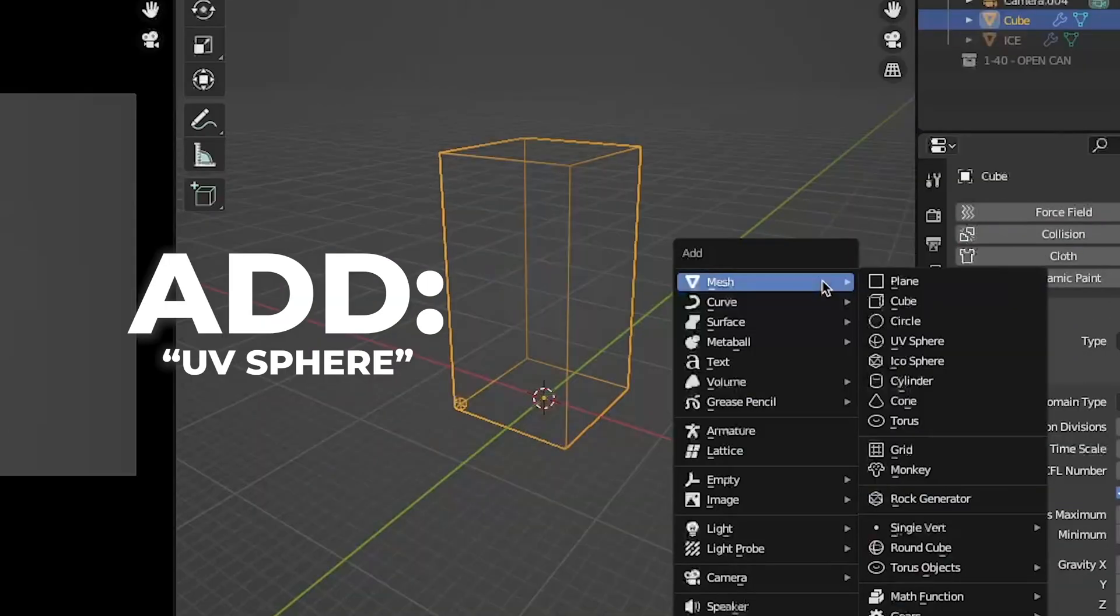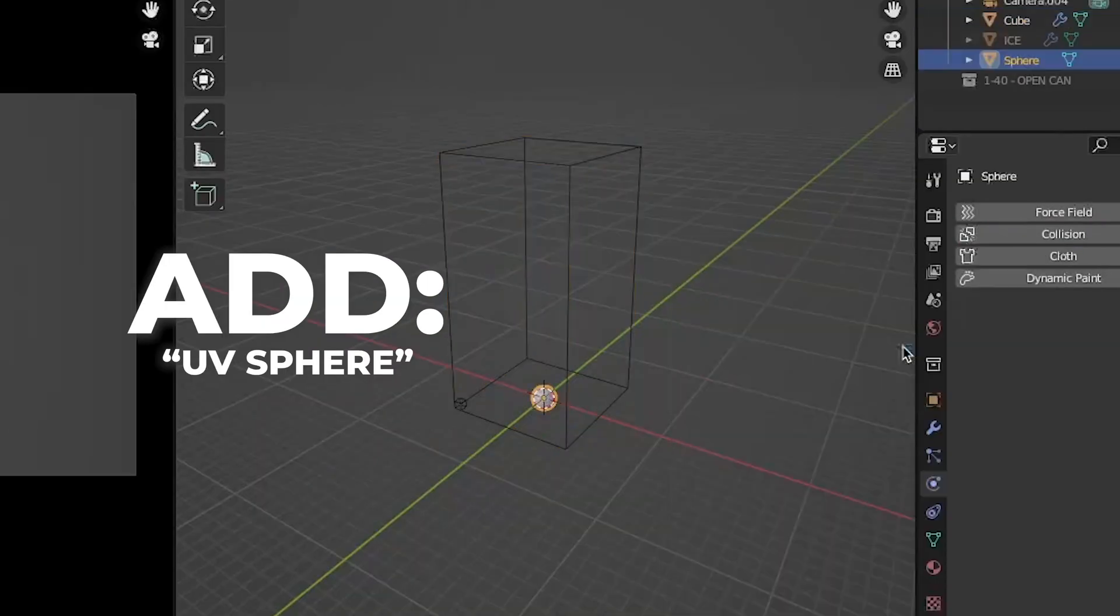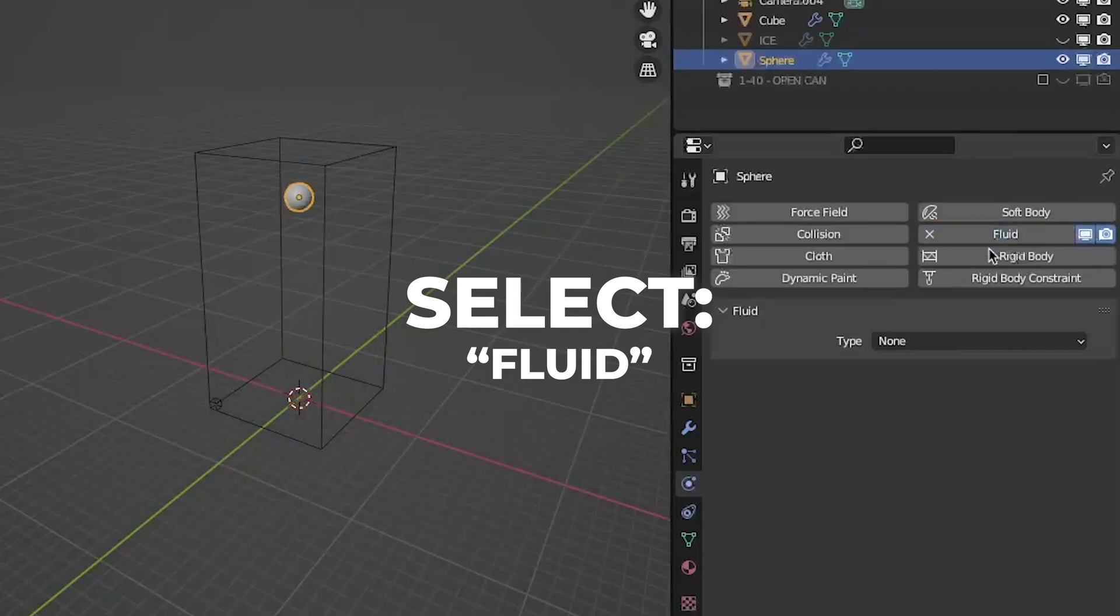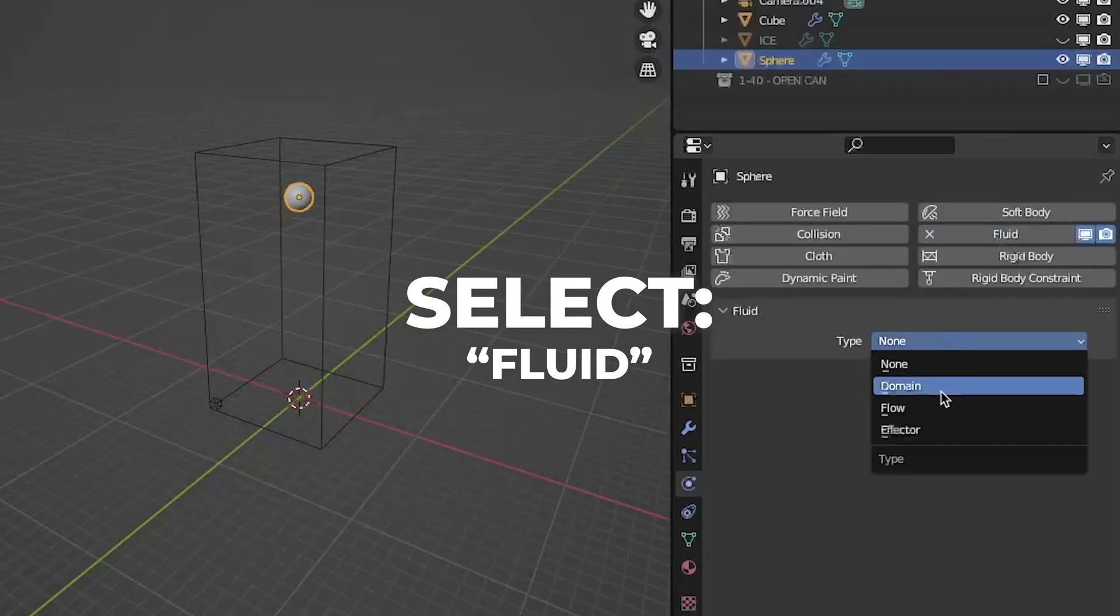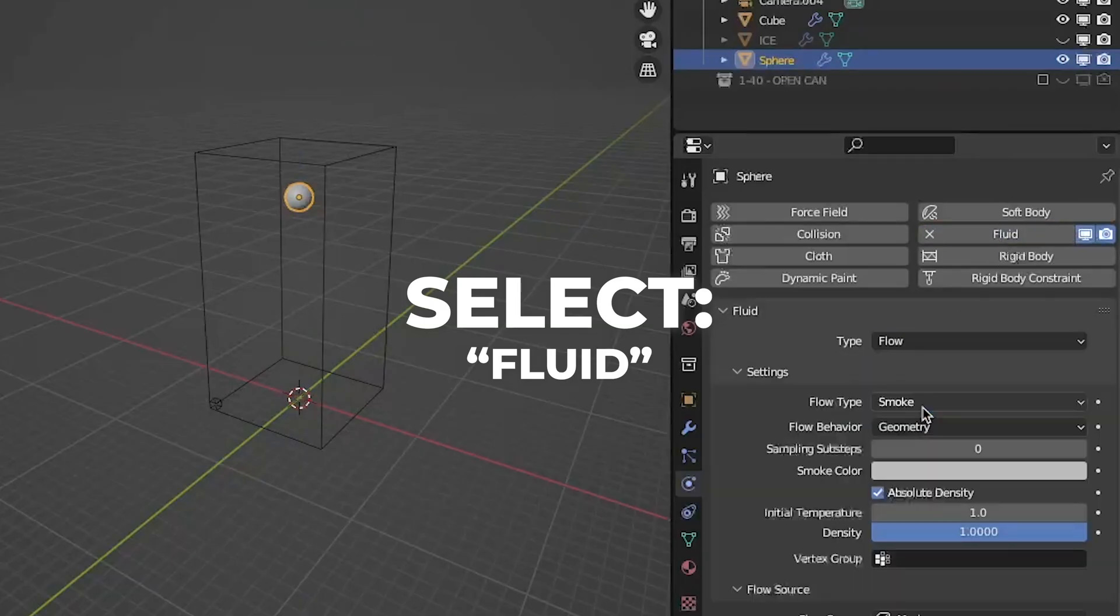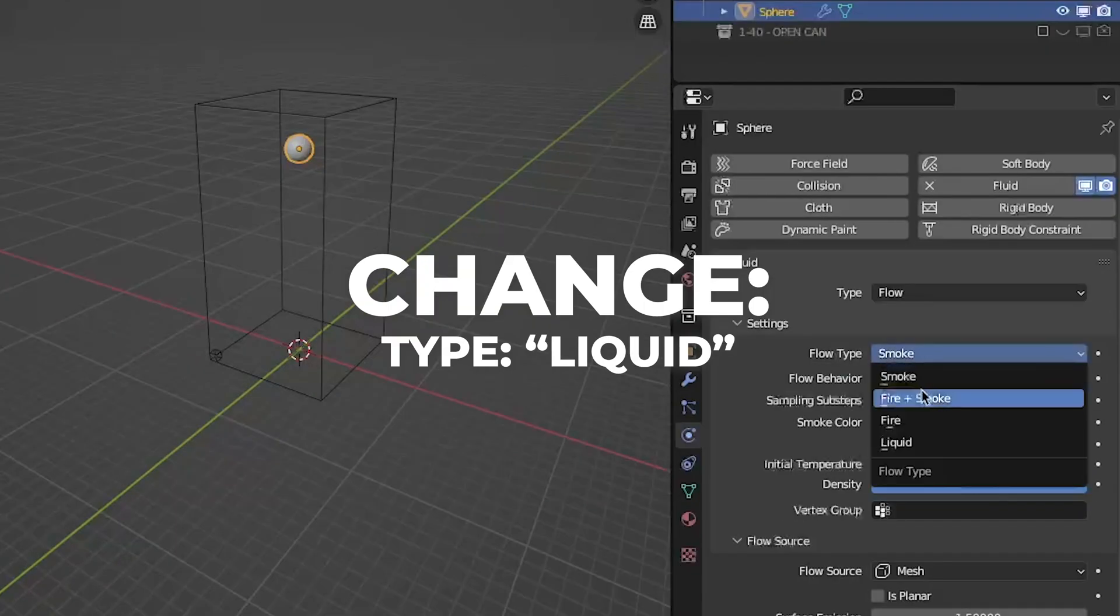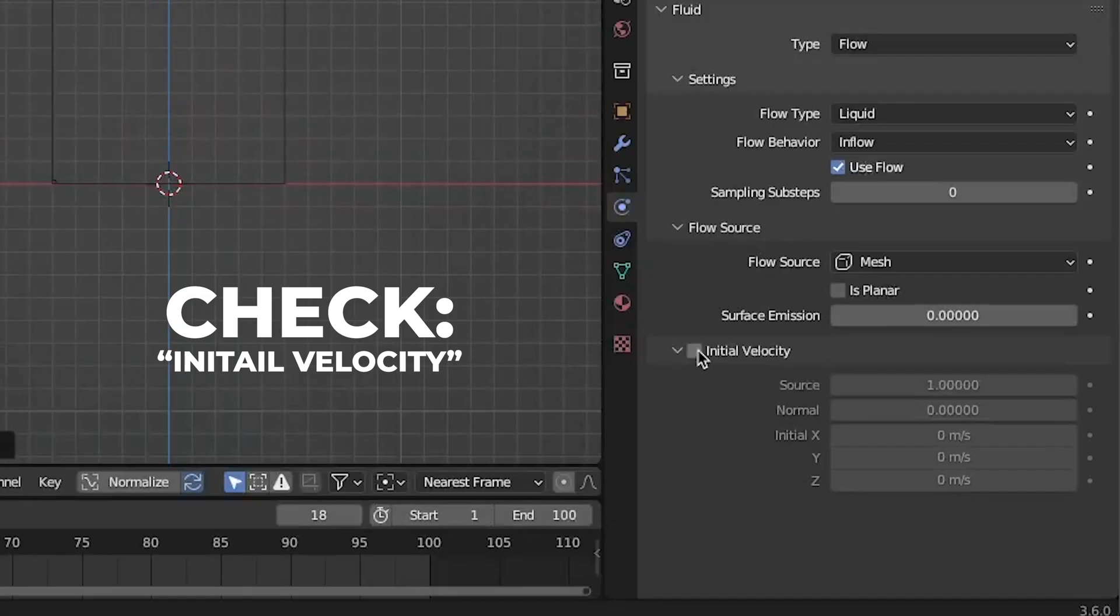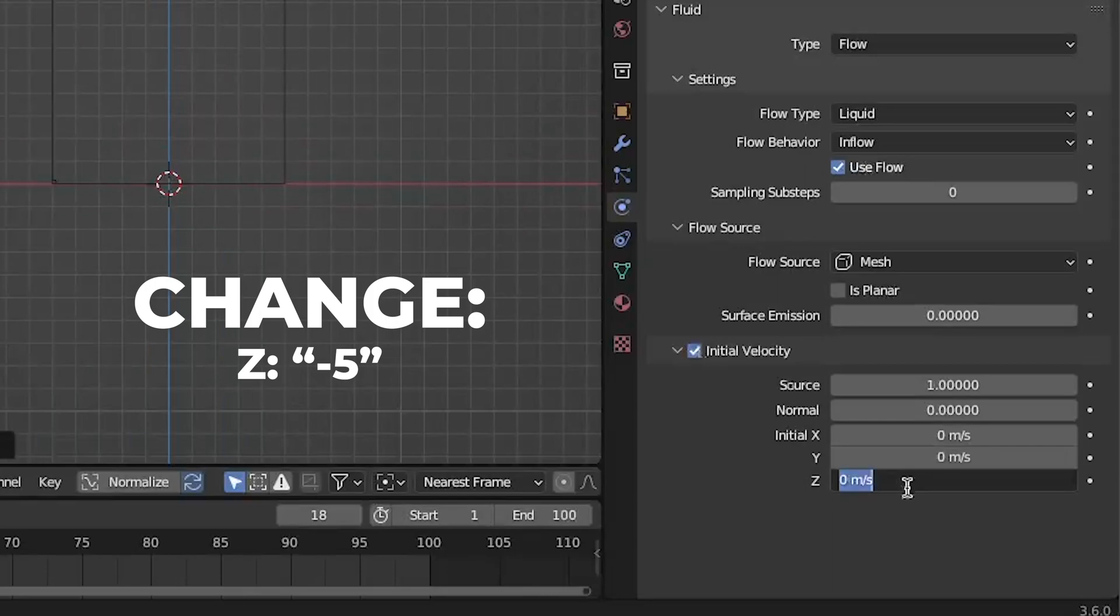Then add a UV sphere. Press G plus Z and move it on the Z axis. Select the fluid as well and select flow. Make the flow type to liquid and inflow. Check the initial velocity and change the Z to minus 5.